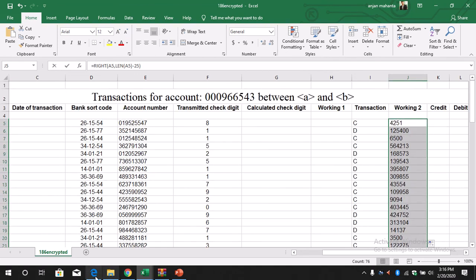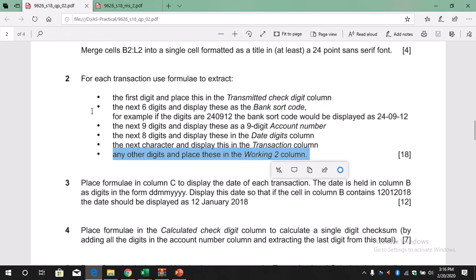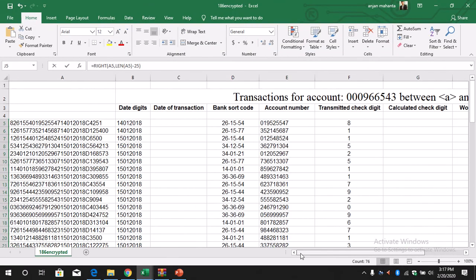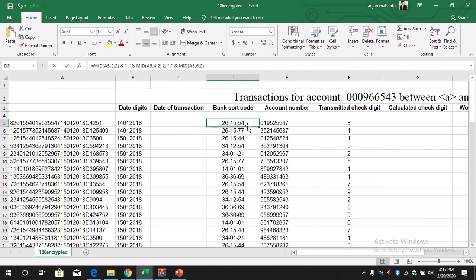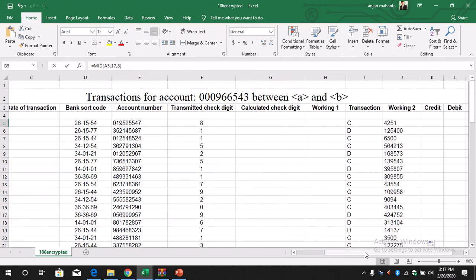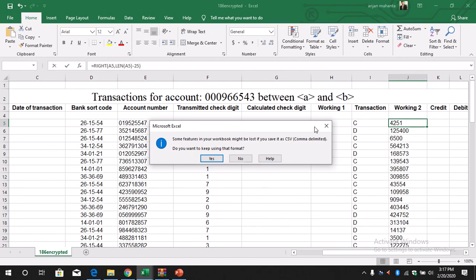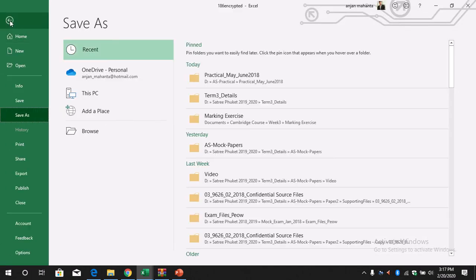Question number 2 is now done. To summarize: we calculated the transmitted check digit, the bank short code, the account number, the date digit, the transaction, and the working to column. Don't forget to save your work.